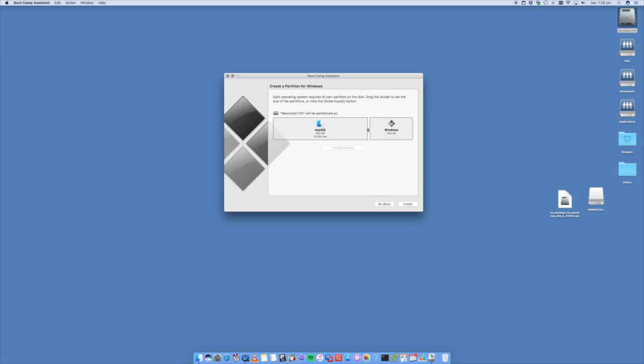We can go ahead and just change this. 49 gig is the minimum that you'd recommend to install Windows but we're going to put a little bit more because you have to consider if you're going to install applications and games and whatever else you want to put on your Windows installer. You want to add that space now. You can add it later on but it's a lot more difficult so you want to make sure that you give it enough capacity now. For this we're going to go with 170 gig is what we're going to allocate to Windows and then we click on install.